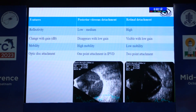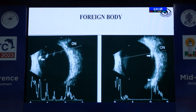B-scan helps differentiate posterior vitreous detachment from retinal detachment. With one-point attachment it is usually posterior vitreous detachment, while with RD it is a two-point attachment. B-scan also helps in identifying foreign bodies which can be seen in cases of occult ruptures.